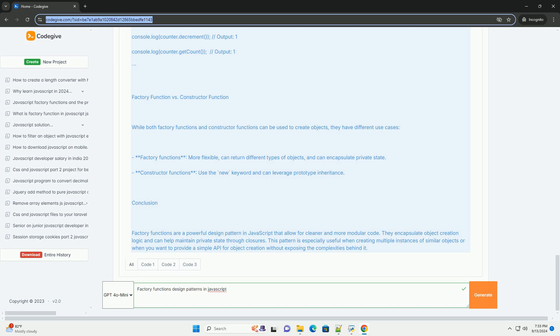Overall, factory functions enhance maintainability and readability in JavaScript applications.